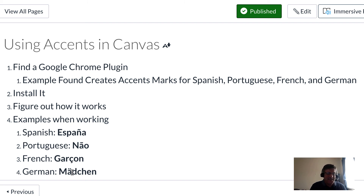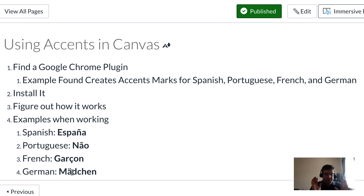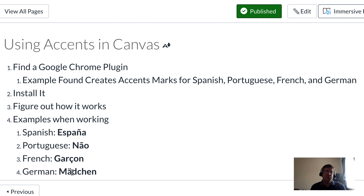This is helpful for students, helpful for teachers, and helpful for anyone who needs to put in foreign language characters for these four languages: Spanish, Portuguese, French, and German. Thank you again for attending this session, and I hope this helps you with your studies and your teaching.